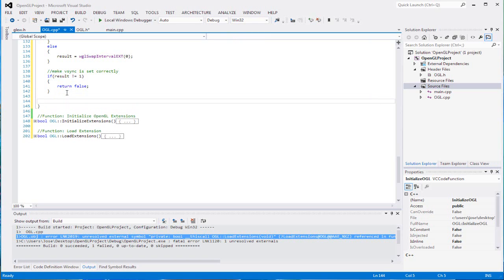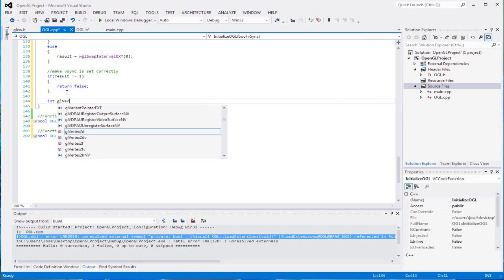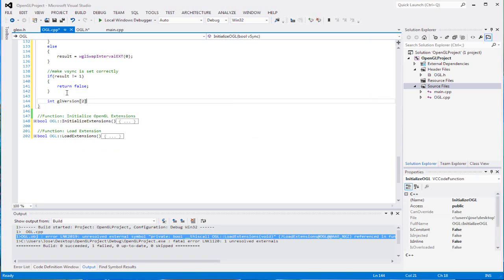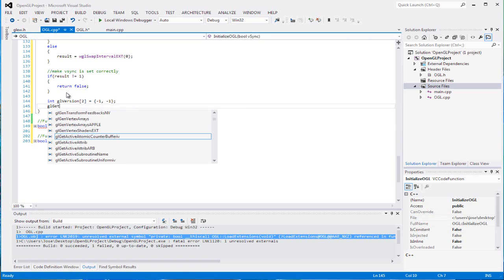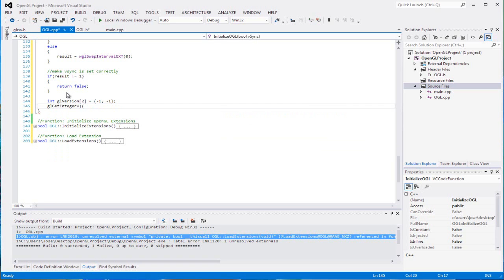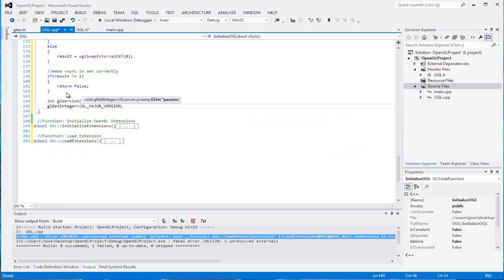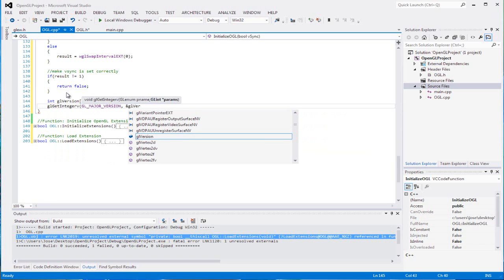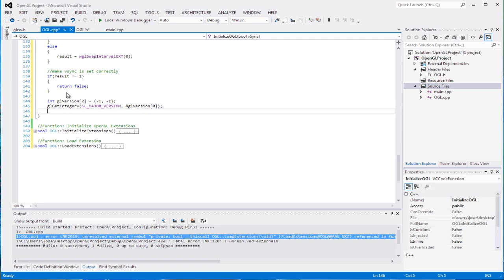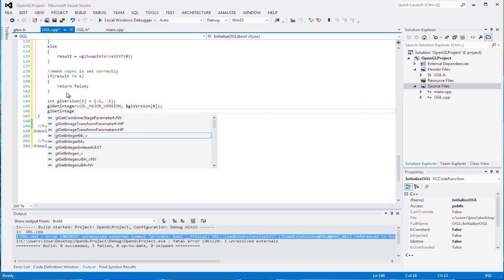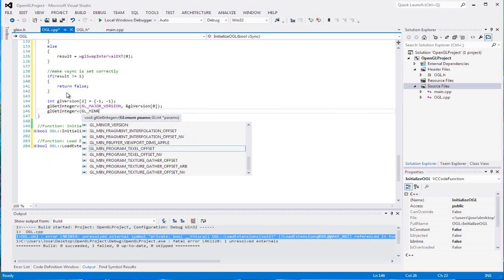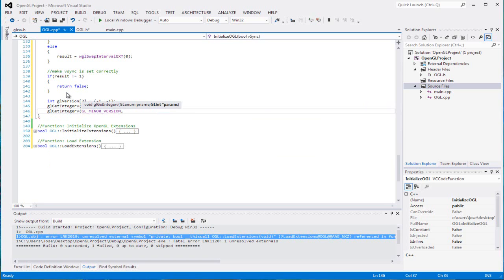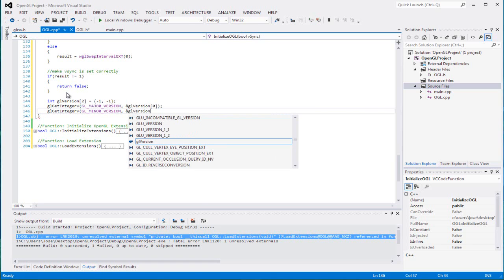Then some nifty part that I like to do. gl_version, we're going to have an array of 2, and then we're going to set each one to equal negative 1. We're going to get glGetIntegerv, which will get our GL_MAJOR_VERSION, and we're going to set that to our first gl_version. Then we're going to get the minor version, GL_MINOR_VERSION, and set it to our second array element.